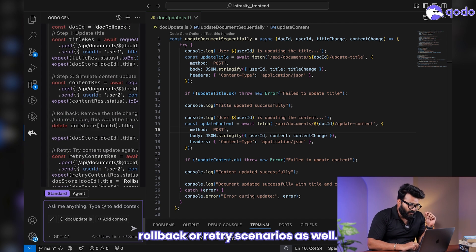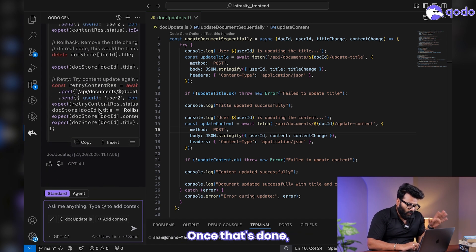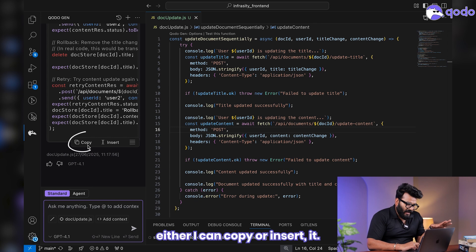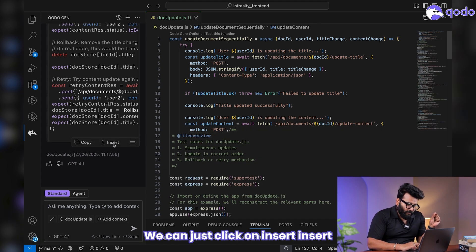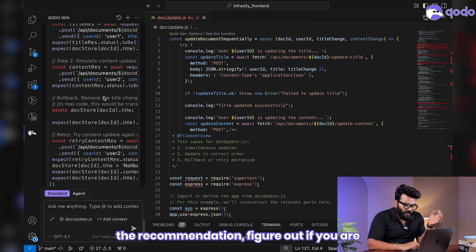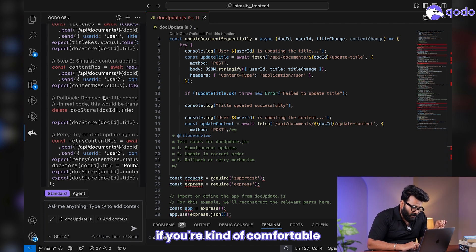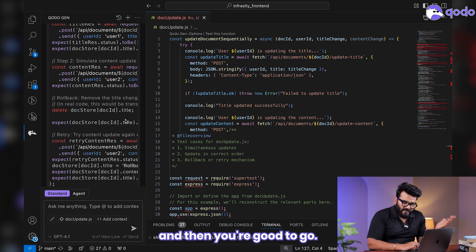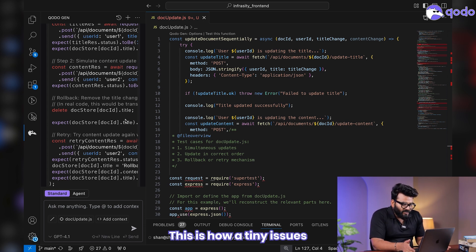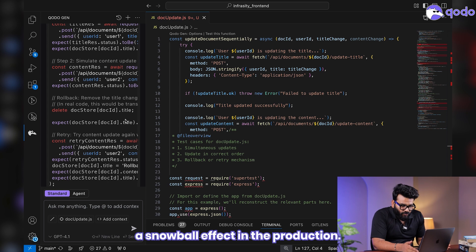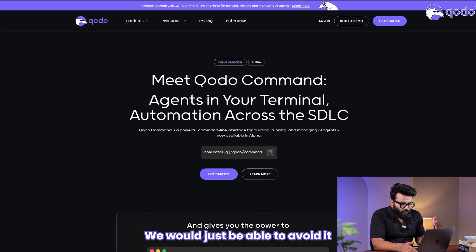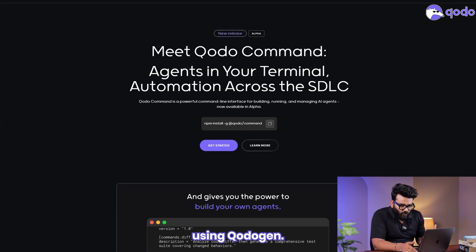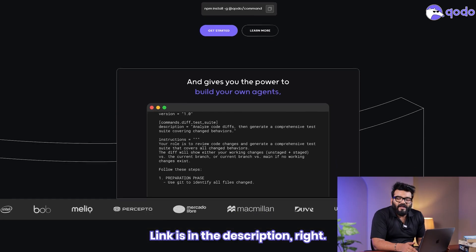Once that's done, either I can copy or insert it. We can just click on insert, or you can just copy the recommendation, figure out if you're comfortable making the changes, and then you're good to go. This is how a tiny issue could have created a snowball effect in production. We were just able to avoid it using Codogen. Give it a spin, link is in the description.